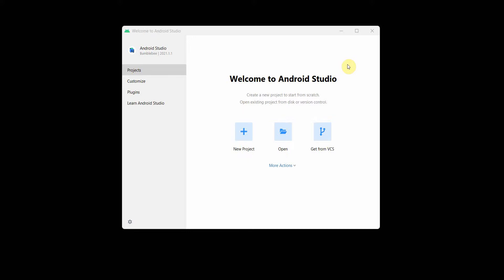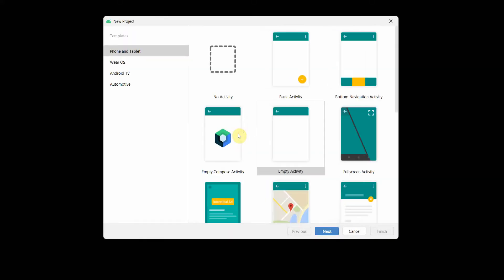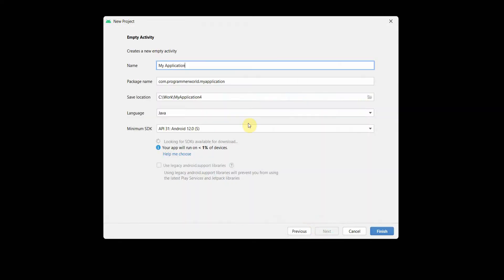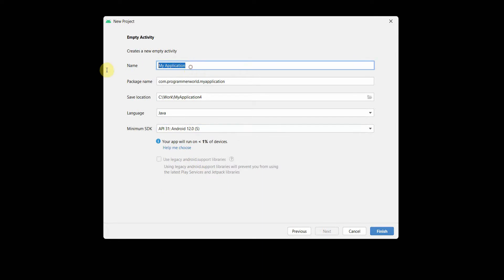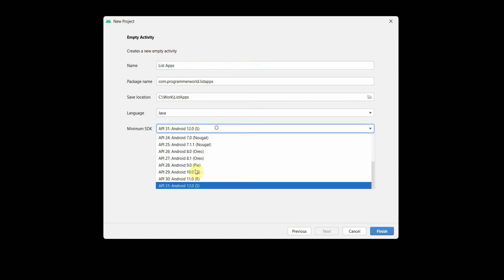Welcome to this video. We will see how to get a list of all the apps installed on your Android phone for API version 31 and above, basically Android 12 and above. There have been some recent changes in API level 30, and we'll see what those changes are.